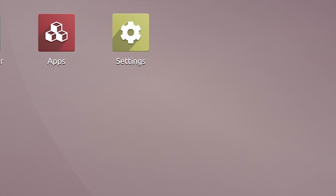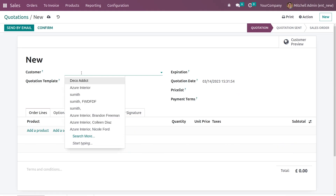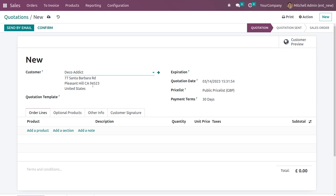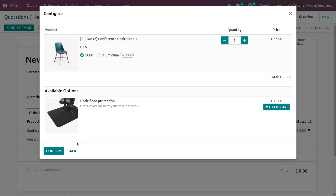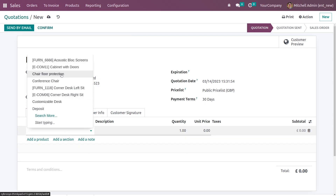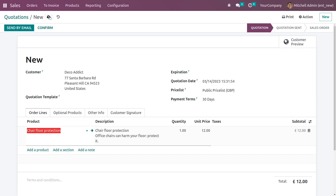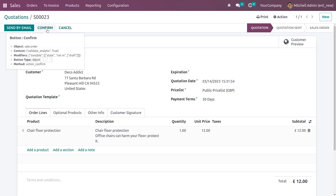Now let me go to the Sales module and create a new quotation. I'll create a new quotation by giving the customer name, and if you want you can add an expiration date. Let me add a product to the order line, and after adding the product I'll confirm the order.